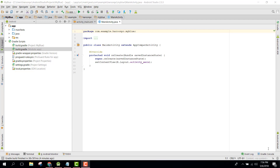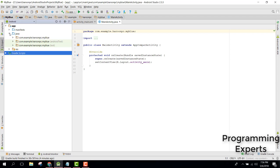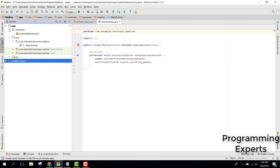Bismillah Rachmanir Vaheem. Welcome to my another video on Android app development. This will be part two of my video series on Bluetooth programming using Android Studio. In this video I will start the coding for my Android project.